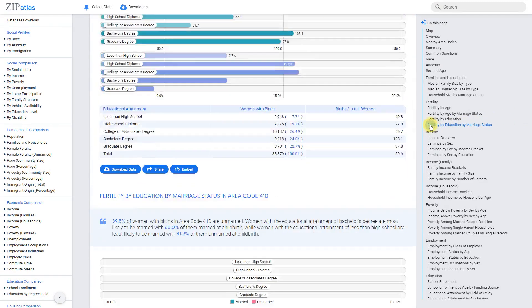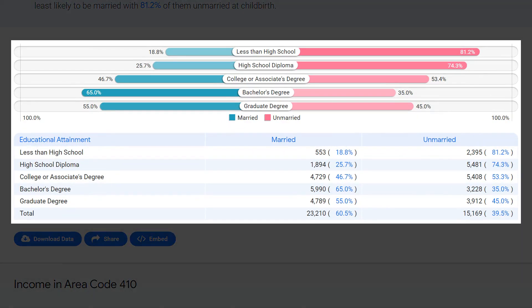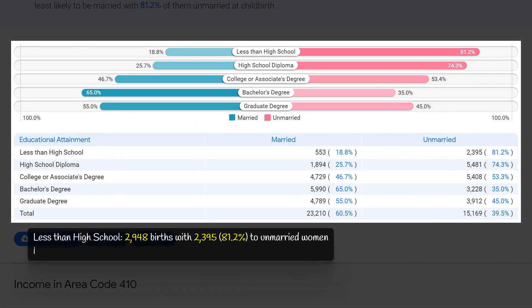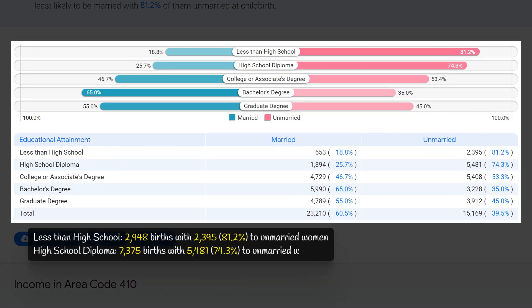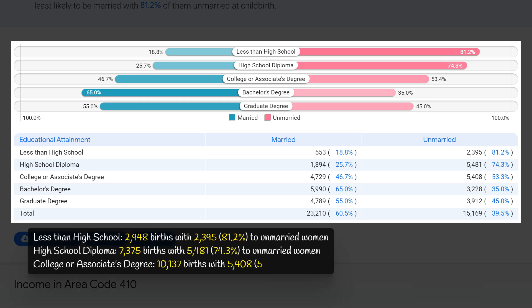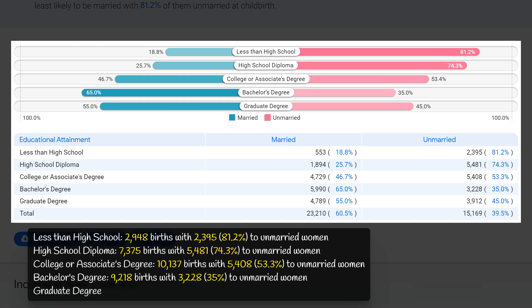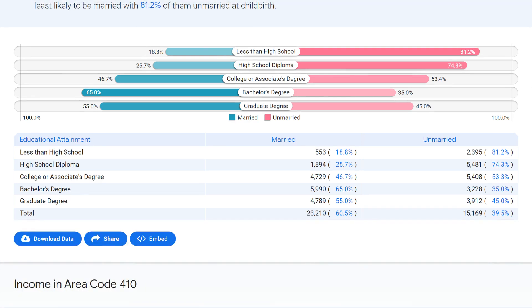In area code 410 Maryland, the highest rates of non-marital childbearing were found among women with less than a high school education and those with a high school diploma, at 81.2 percent and 74.3 percent respectively. The lowest rates were among women with a bachelor's degree (35 percent) and a graduate degree (45 percent). These statistics suggest a correlation between education level and non-marital childbearing, with higher education potentially providing more resources to plan and delay childbearing until marriage.